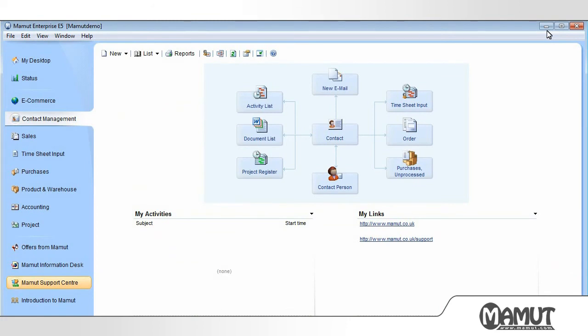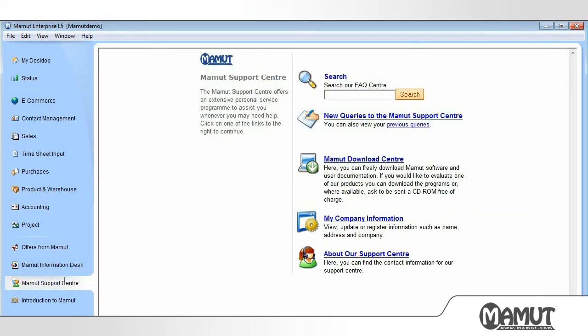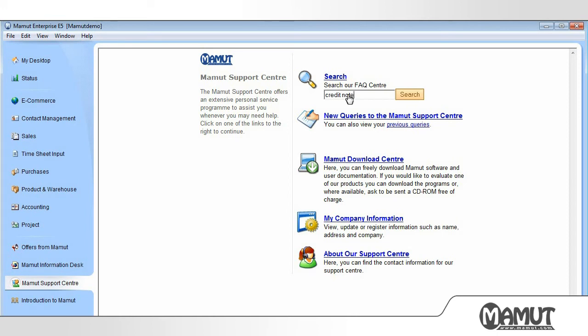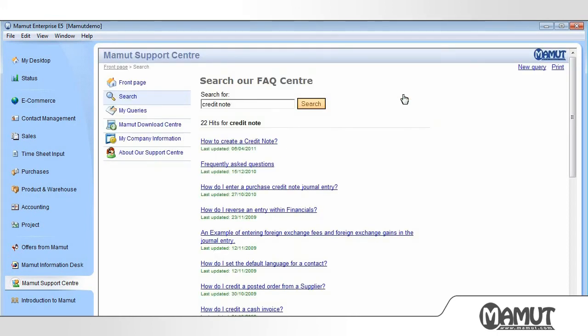If we do not find the answers to our questions by using the Help file, we can click on the menu Focus area Mammut Support Center. Here we can search through hundreds of support articles. If, for example, we wanted to know how to create a credit note, then we type in Credit Notes and click on Search. We then click on the article How to Create a Credit Note.